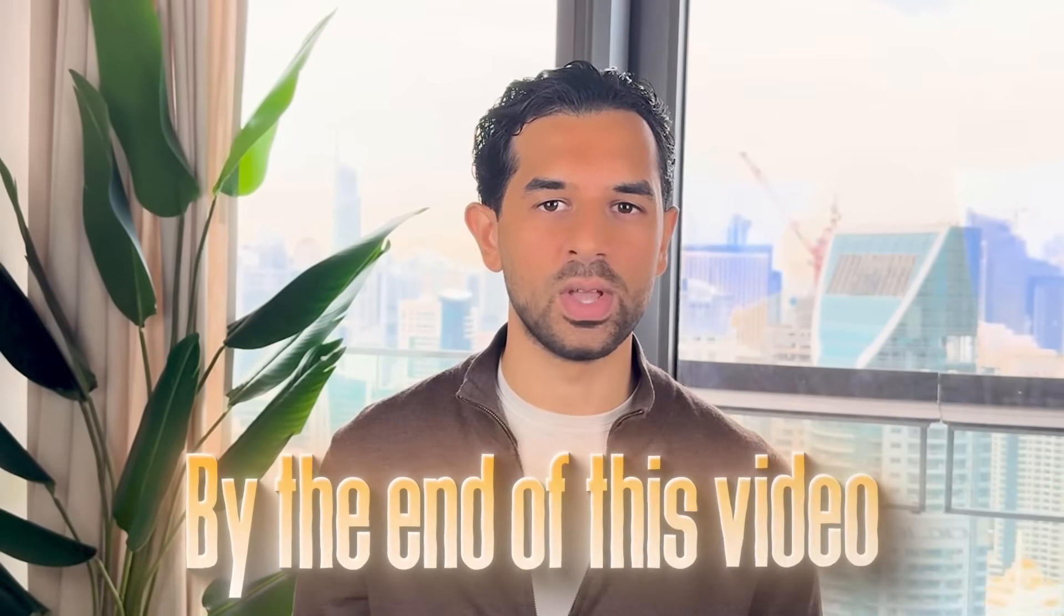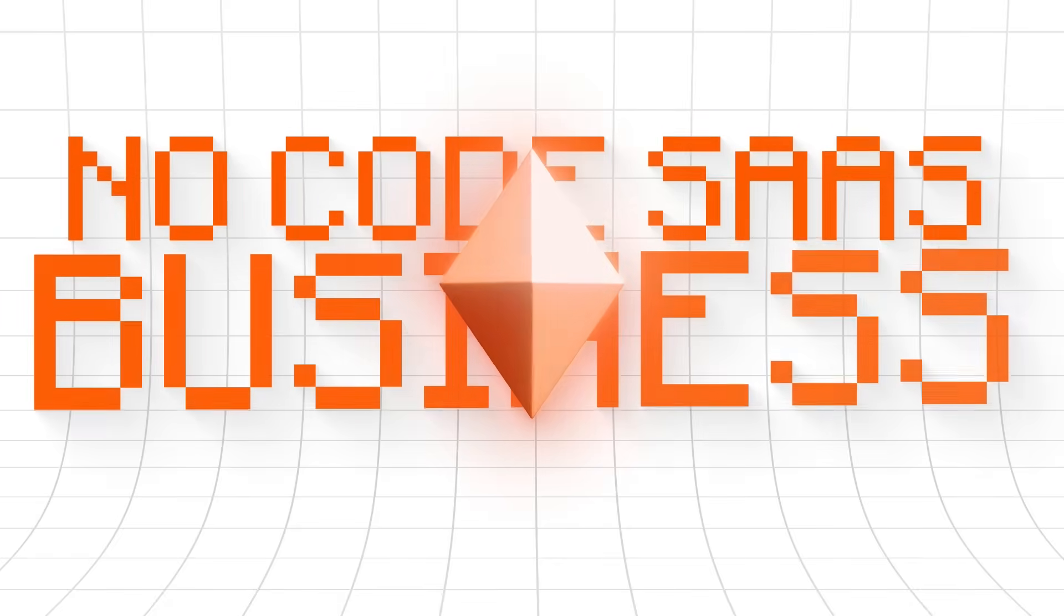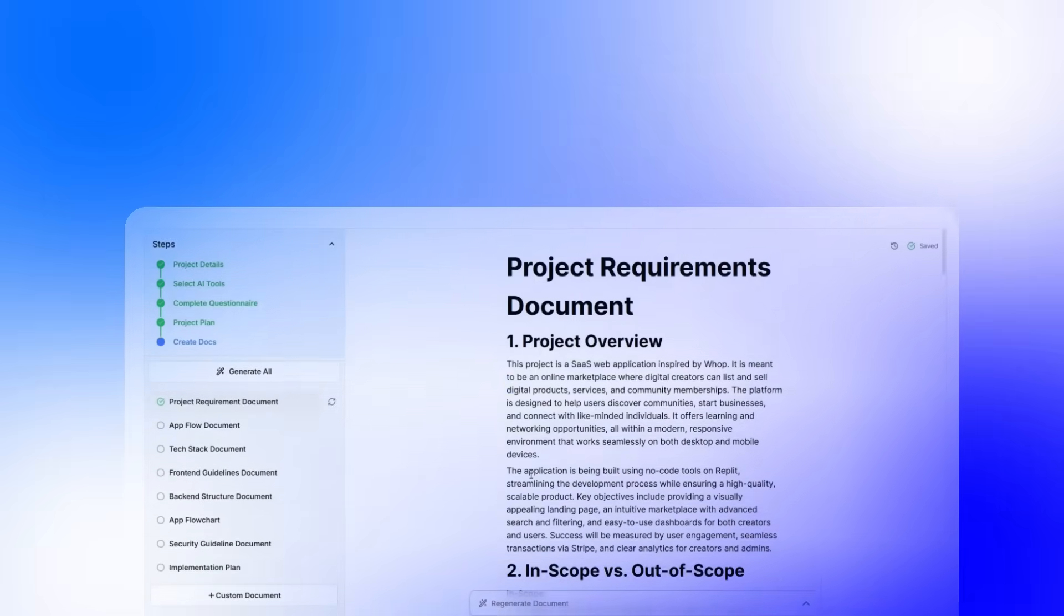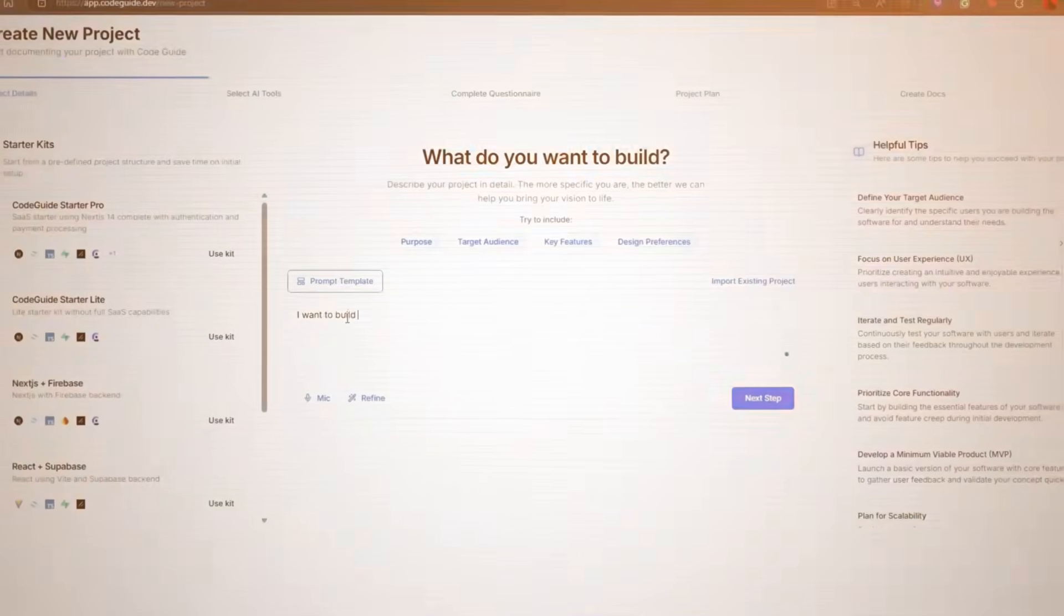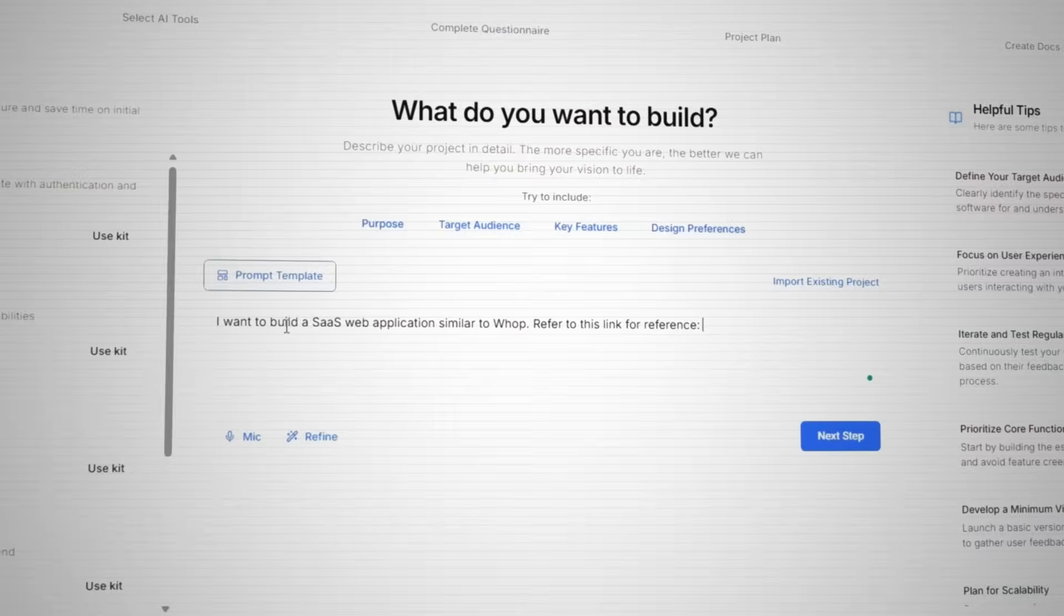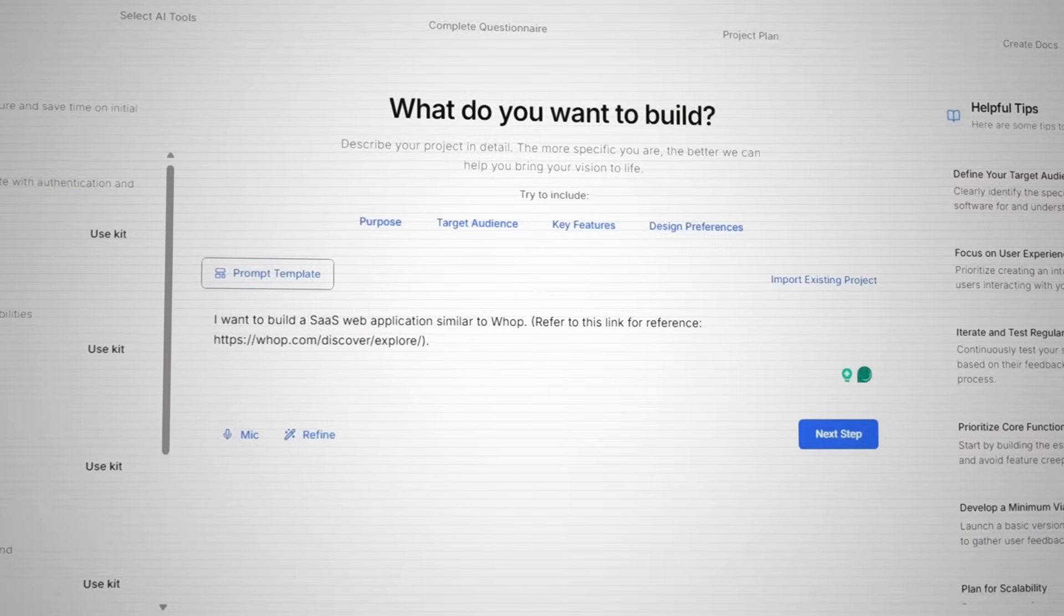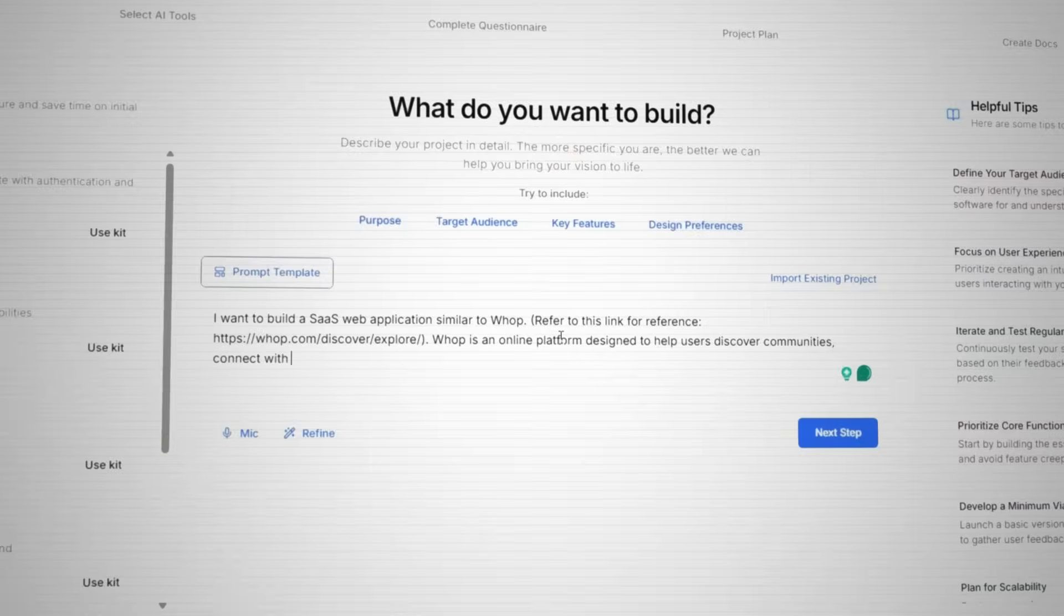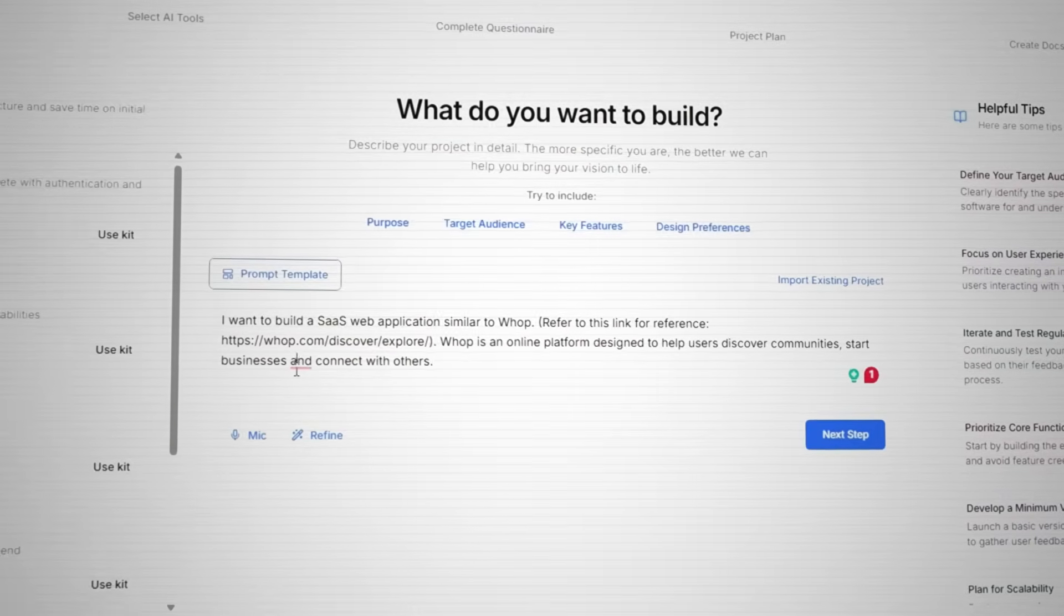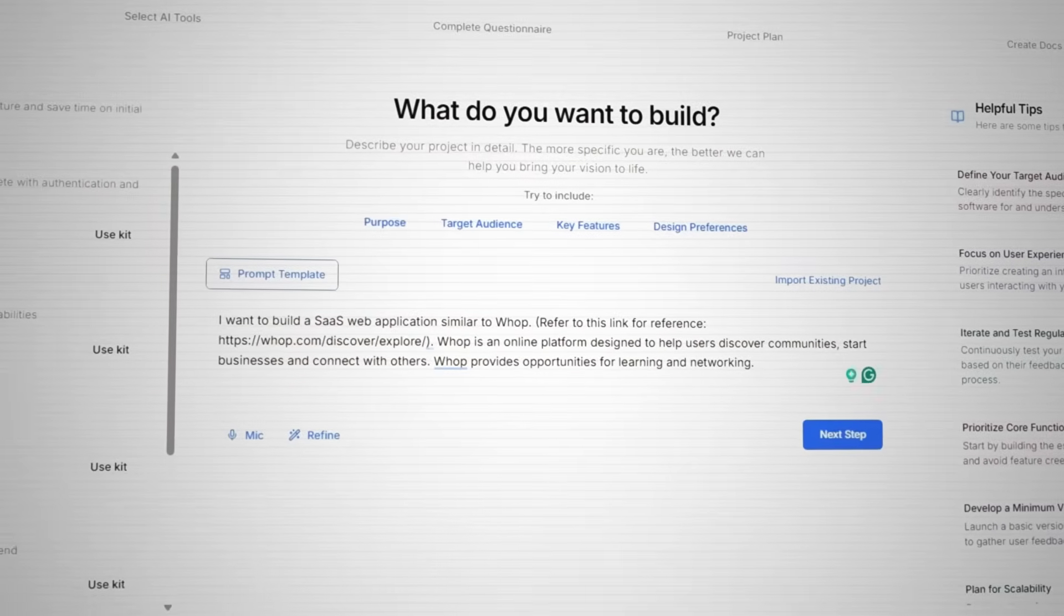In this video, I'm gonna walk you through the exact step-by-step process I used to build this WAP clone. By the end of this video, you'll have a blueprint for building your own no-code SaaS business that could generate serious revenue.